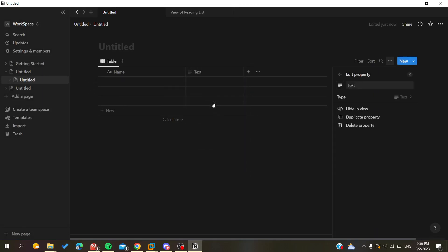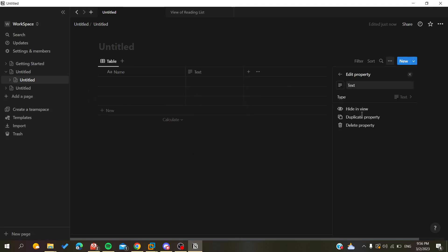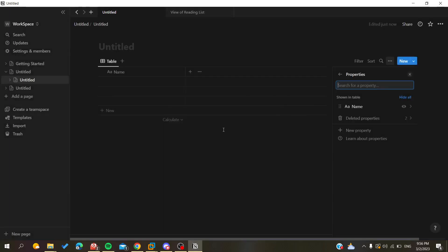Alternatively, you can click on your property and search for 'Edit Property'. Inside, you will find another button called 'Delete Property'. Click on it and a confirmation message will appear. Click 'Delete' to confirm.